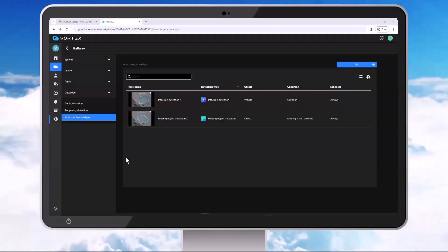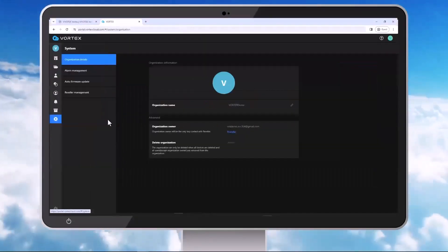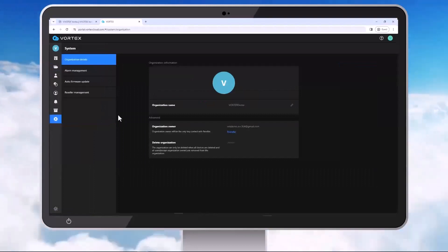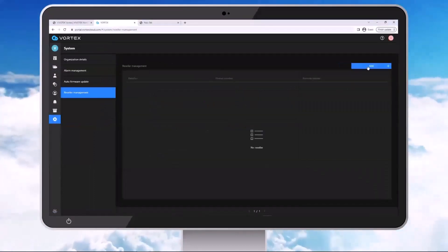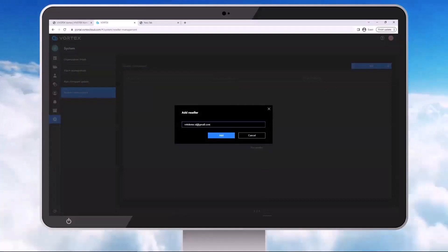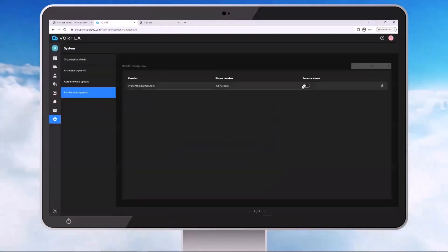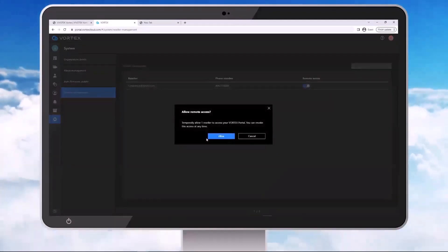All right. And now that we have our camera set up, now we can go ahead and add the reseller account if you have one. This way you can manage your customers' cameras within your own reseller portal. So if you don't have a reseller account already, just email us at vortex_partner@vivotek.com to inquire about this and we'll get you set up. So from here we're going to go to System, and then Reseller Management. Go ahead and hit Add and enter in the reseller account email address to this. Go ahead and provide remote access and allow.